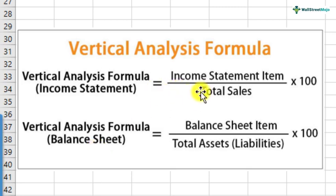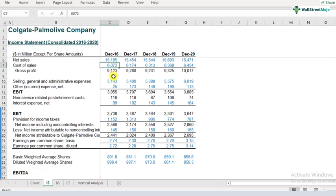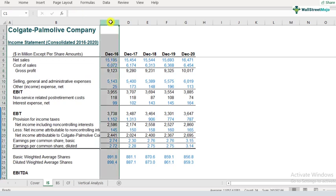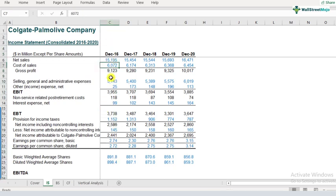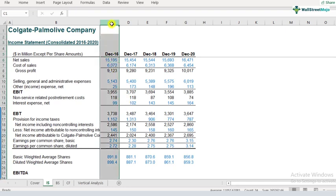The formula for vertical analysis of the income statement is: income statement item divided by total sales, expressed as a percentage. Let's go to the income statement of Colgate. For 2016, the income statement items include net sales, cost of sales, gross profit, selling, general, and administrative expenses, etc. When we divide cost of sales by net sales, that's what the vertical analysis formula is about.